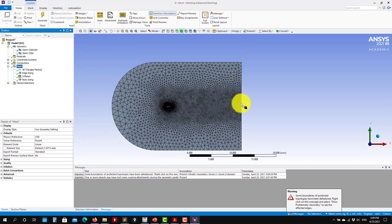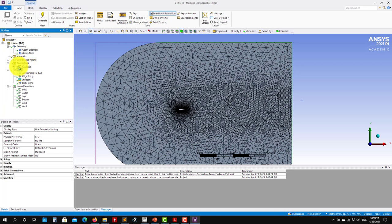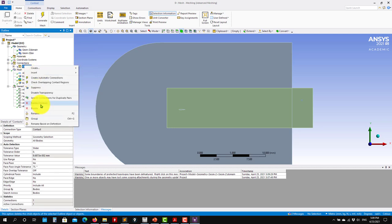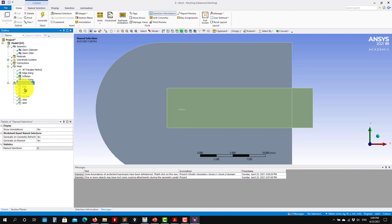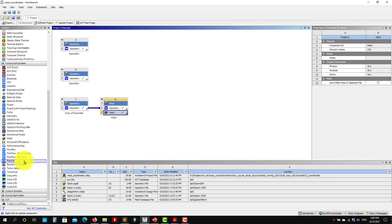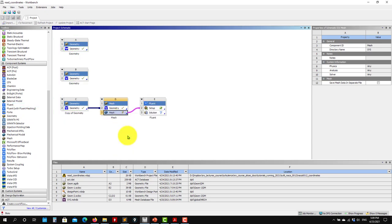Voilà — see that you have your wake refinement there, nicely done. You have your named selections. Always check here — sometimes you can have a question mark, so just delete it and it should be solved. Check that you have no overlapping named selections, then close and add Fluent — click update.